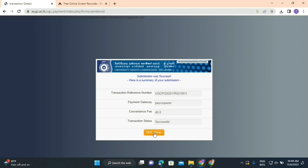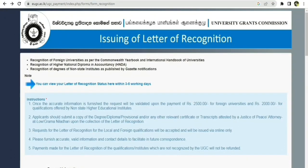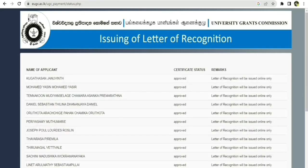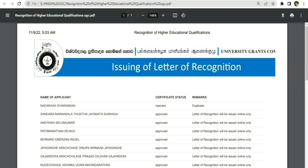After paying, you can check the status of your documents and application. You will receive a message: 'Application form submitted — you can view your letter of recognition status here within three to five working days.' Click the option to check your recognition letter status.